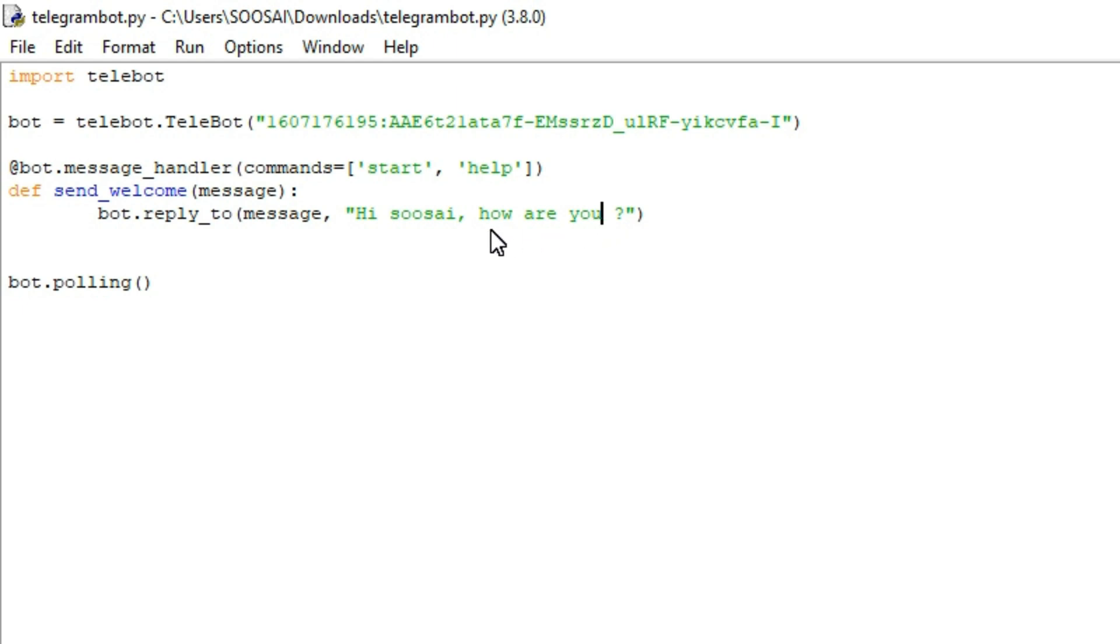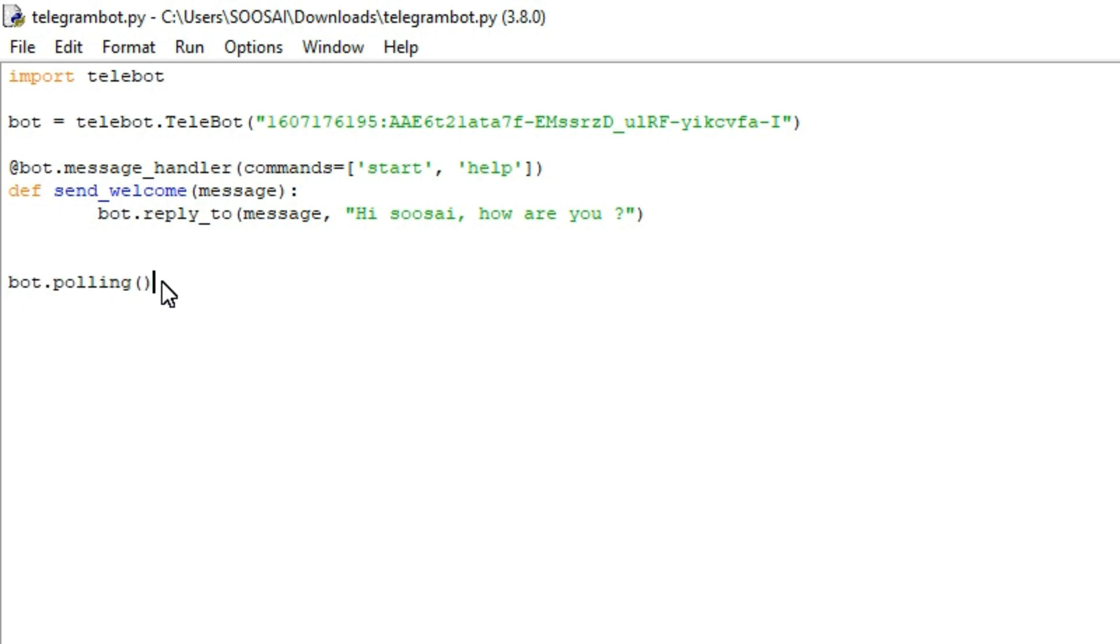After that I am terminating that Telegram bot using dot polling function. Don't forget to use this function. Without using this function the bot won't respond to your commands.